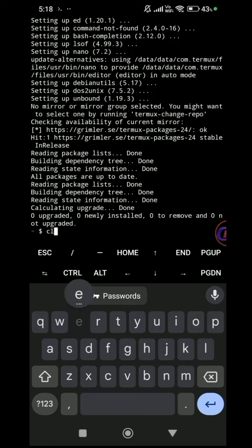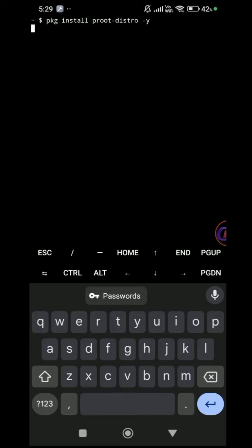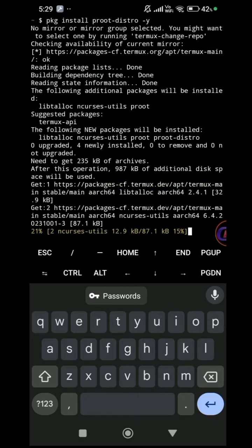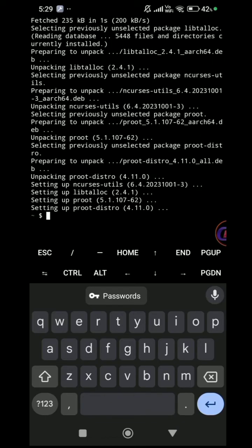Clear the screen by typing clear. Simply type PKG install PruteDistro and wait for it to complete.